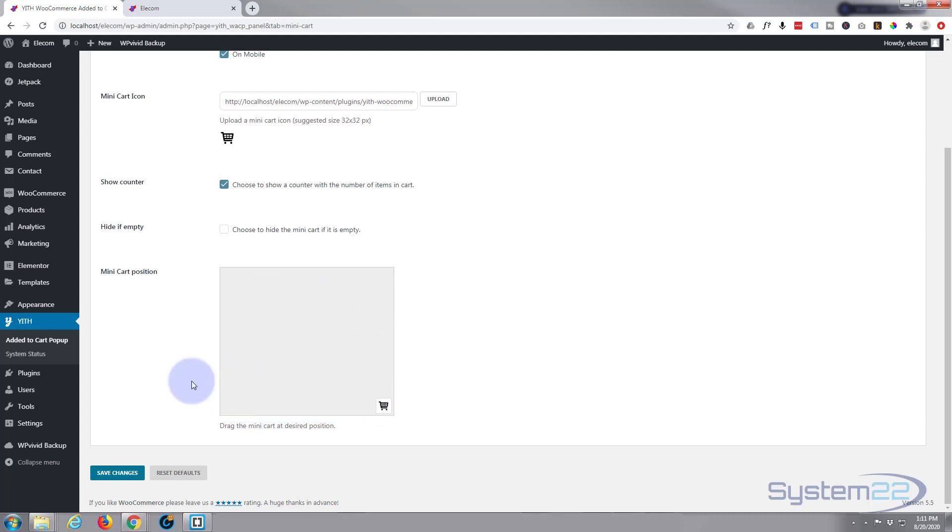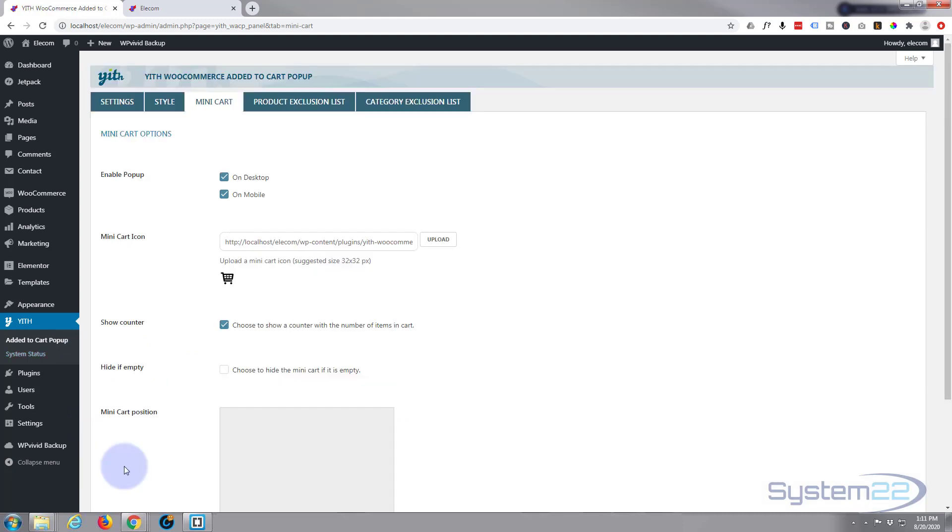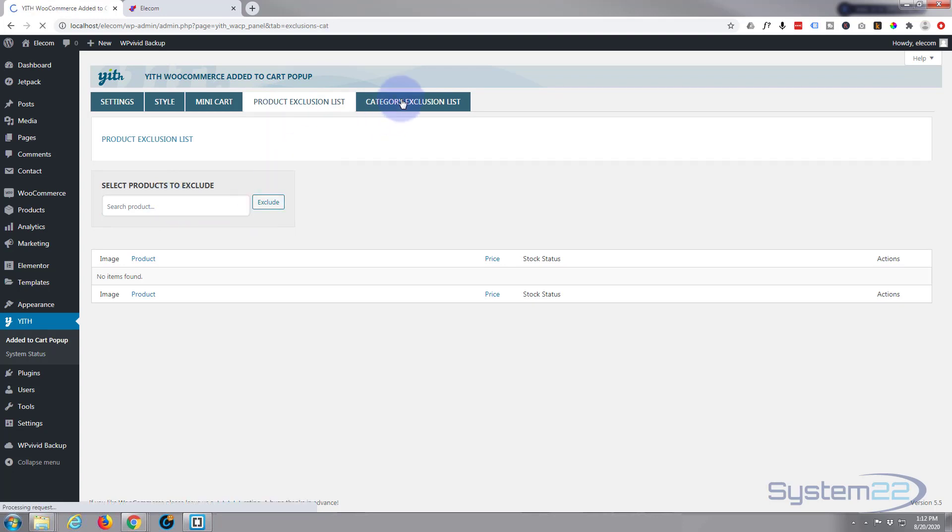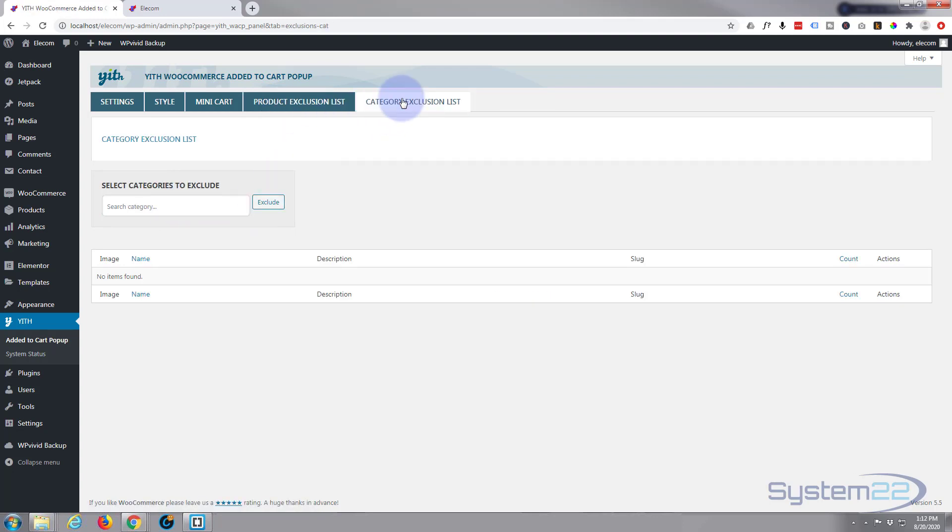If we save our changes now, you can add a product exclusion list if you don't want to feature any products in it. Search for a product and exclude it here. Same with categories if you don't want to include them.